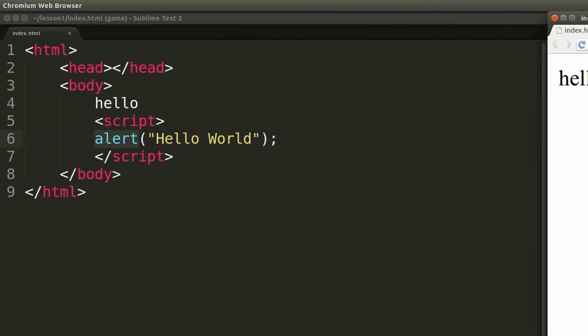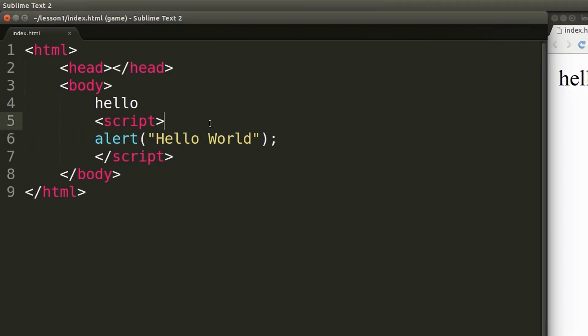Writing code inside of a HTML document like what we're doing here is fine. But what if you wanted to include the same JavaScript code in multiple HTML files? Well the best way to do that is by creating an external JavaScript file.